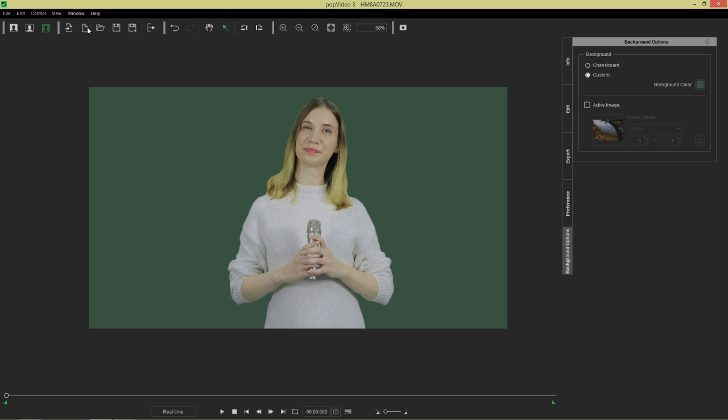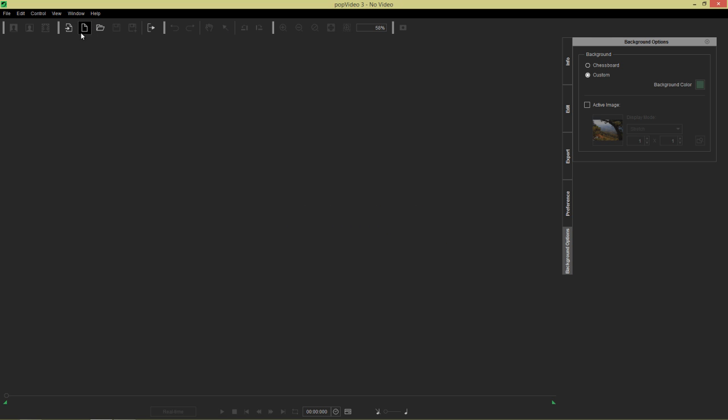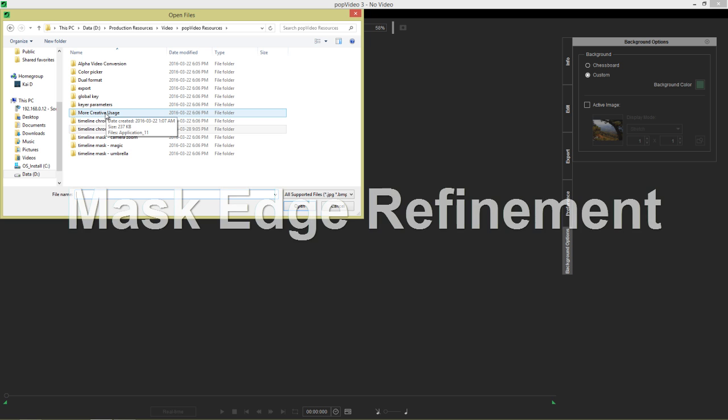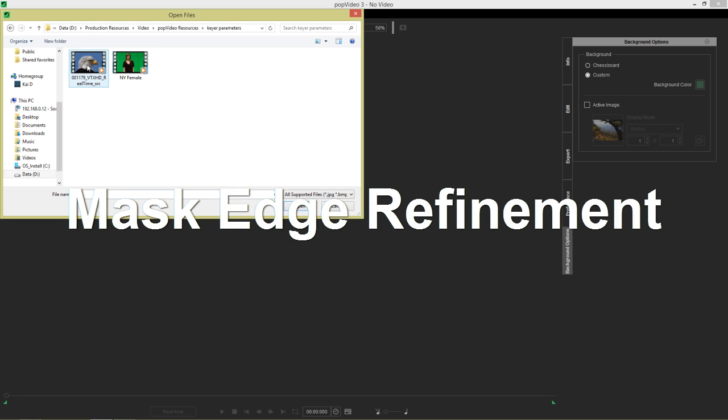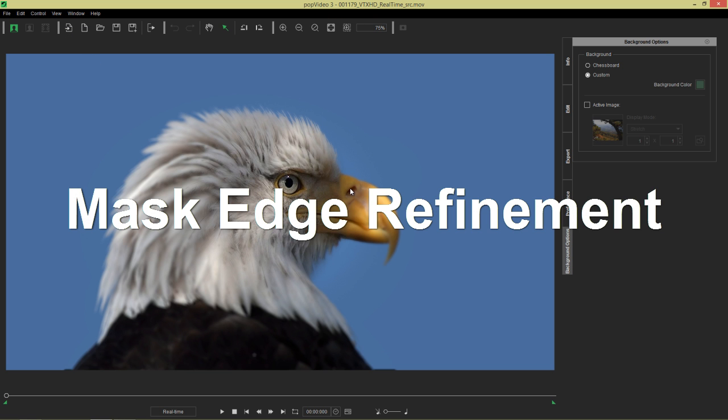Let's start a new project. And I'm going to load in a video of an eagle. The beautiful eagle right here. Beautiful bald eagle.